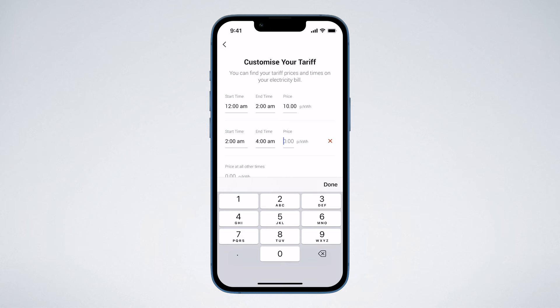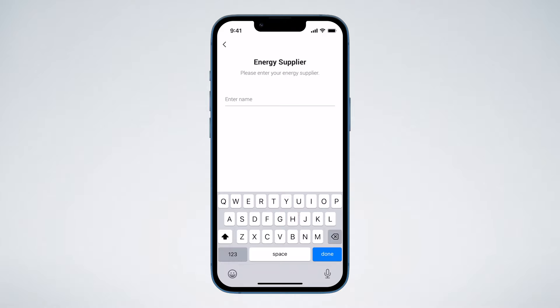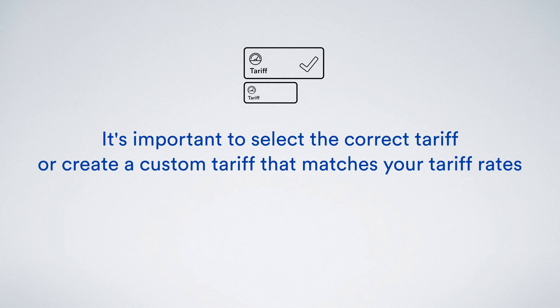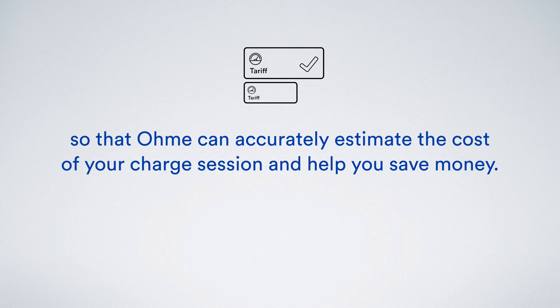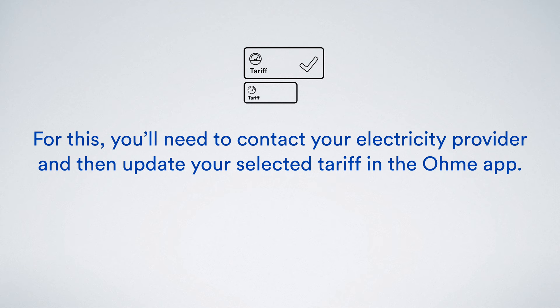To complete the setup, you'll need to confirm which timezone you're in, whether your smart meter uses daylight savings, and to name your tariff. It's important to select the correct tariff or create a custom tariff that matches your tariff rates, so that OMI can accurately estimate the cost of your charge session and help you save money. Note that switching tariffs in the OMI app is not the same as switching electricity tariffs with your provider — for that, you will need to contact your electricity provider, and then update your selected tariff in the OMI app.